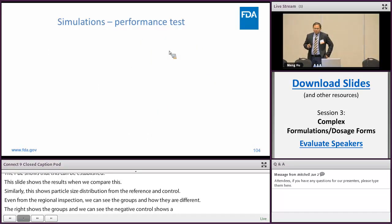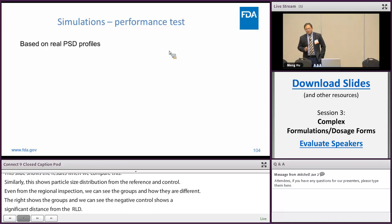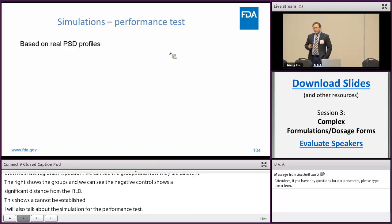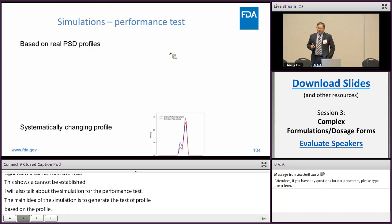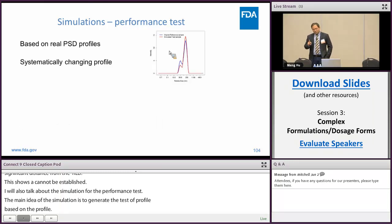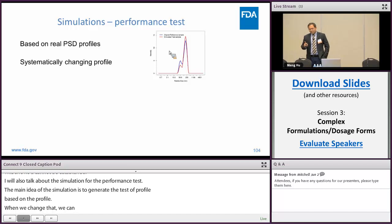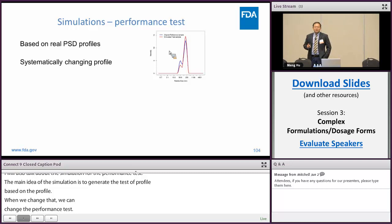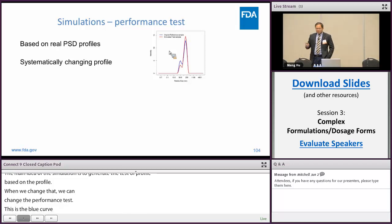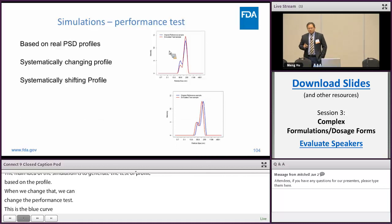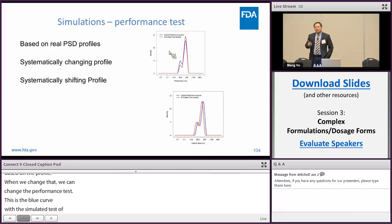Now I will discuss our simulation for performance testing. The main idea of the simulation is to generate test profiles based on the RLD profile with a known deviation. When we systematically change the deviation, we can test the performance of the method. We developed two methods to generate test profiles. The first is called profile changing, as shown in the figure: the blue curve is the original RLD and the red curve is our simulated test profile. The second method is called profile shifting — we simply shift the RLD profile to generate the test profile.